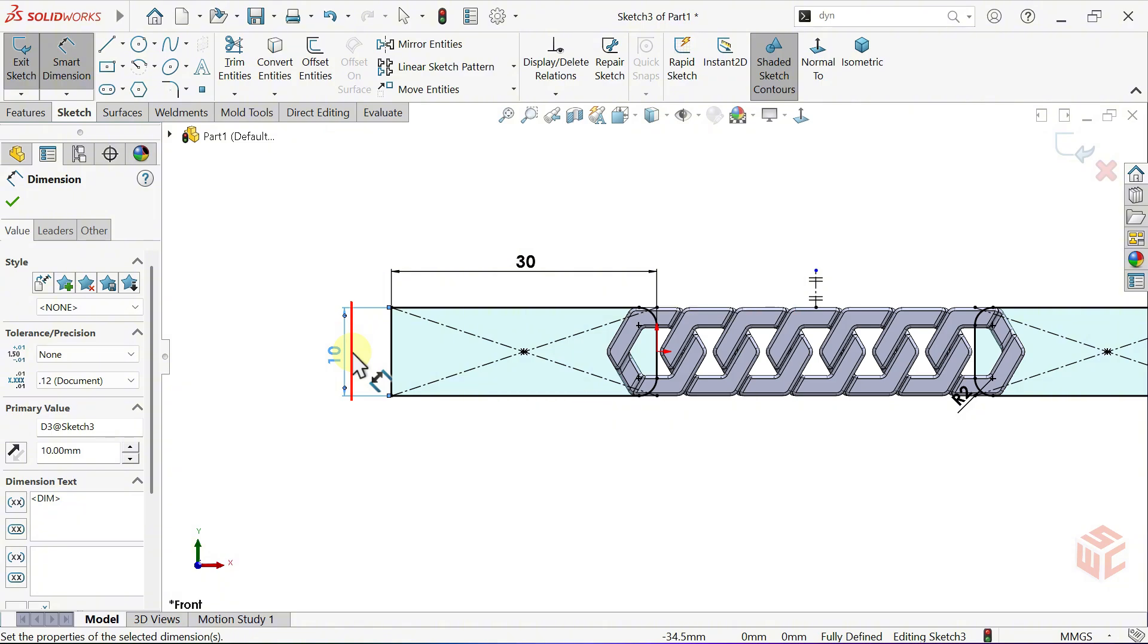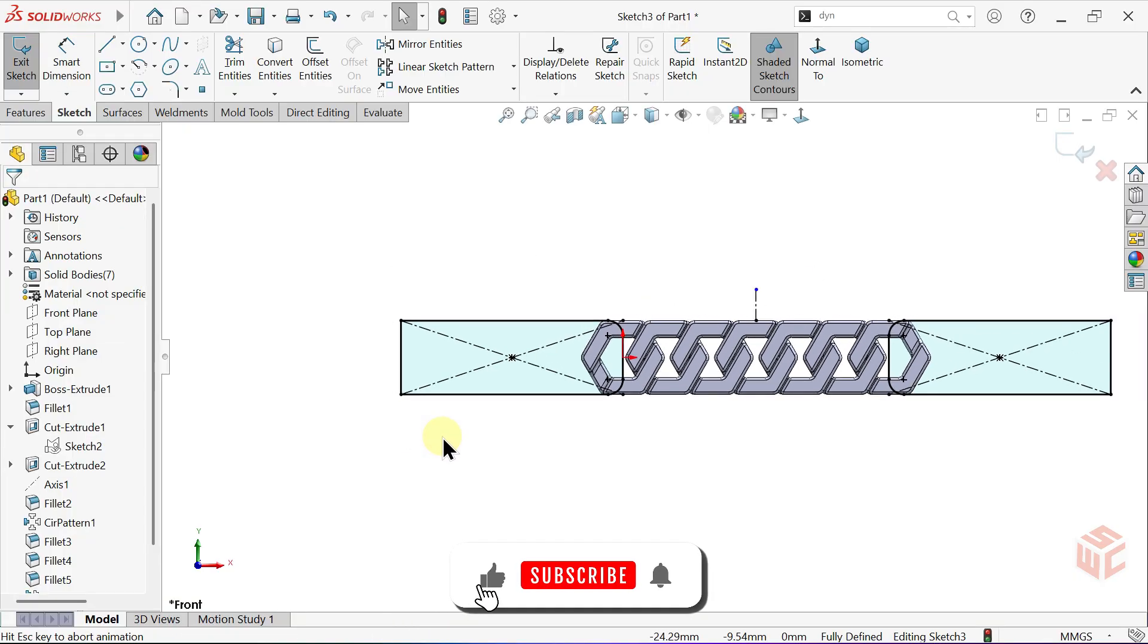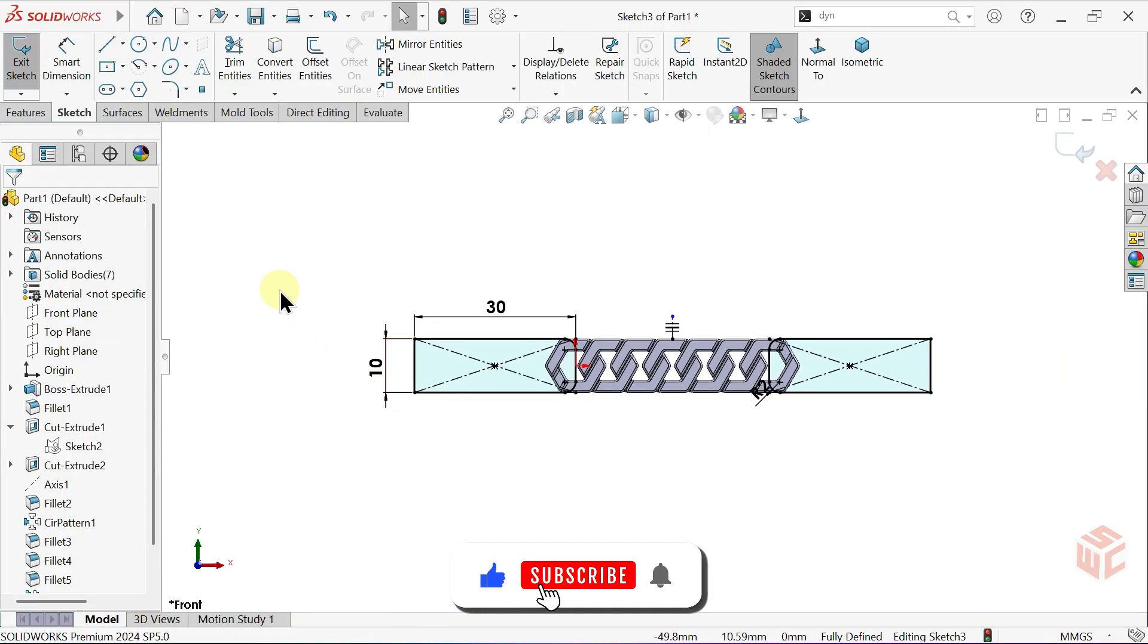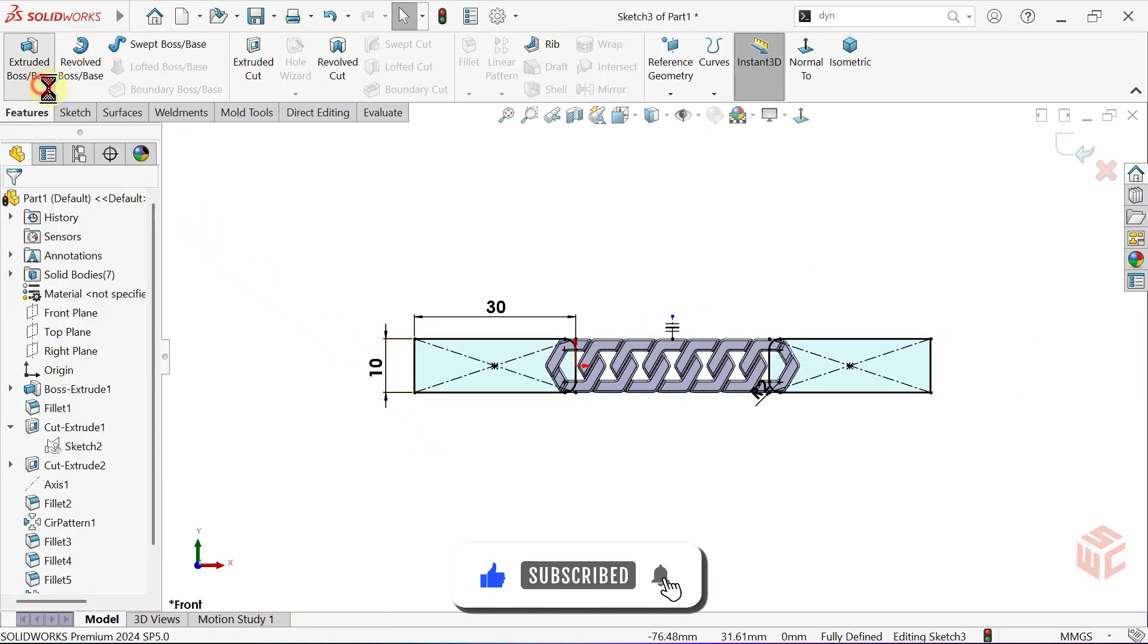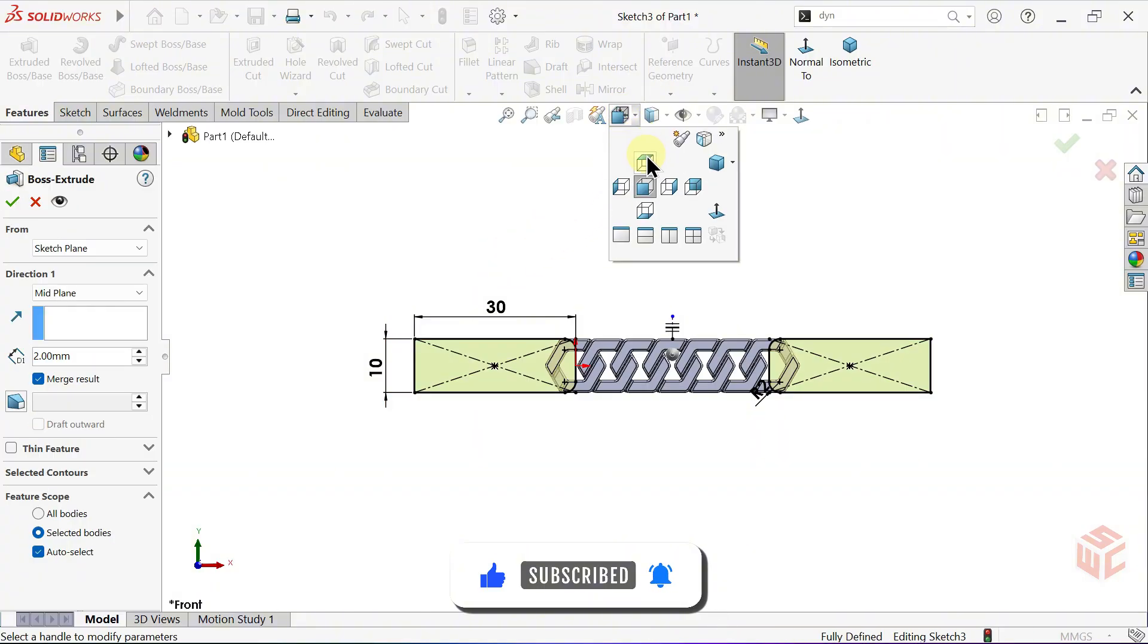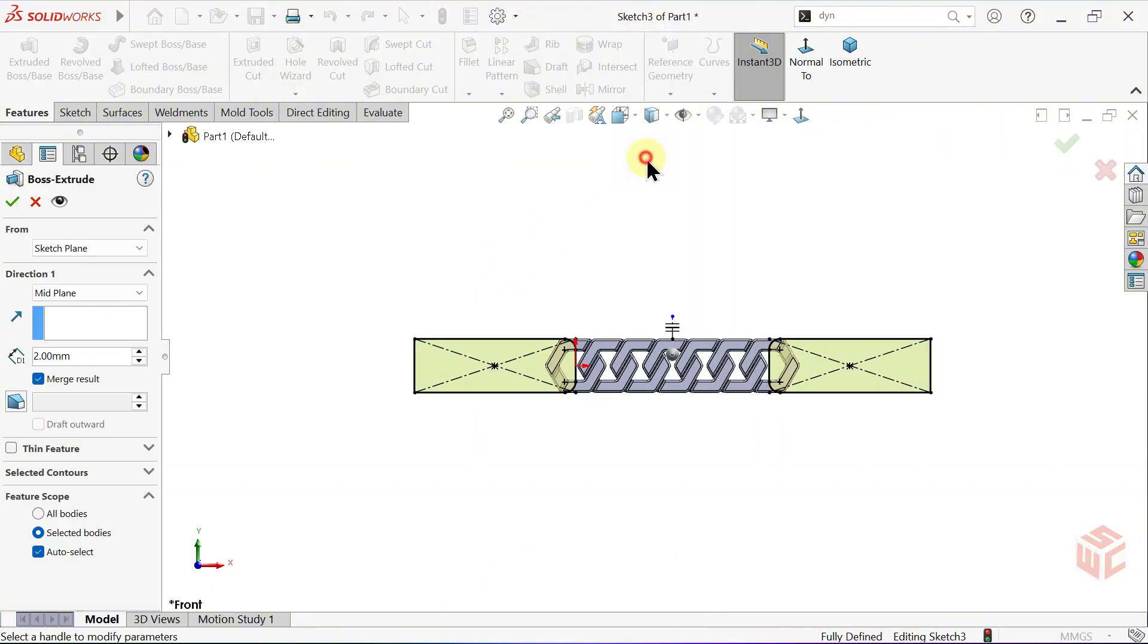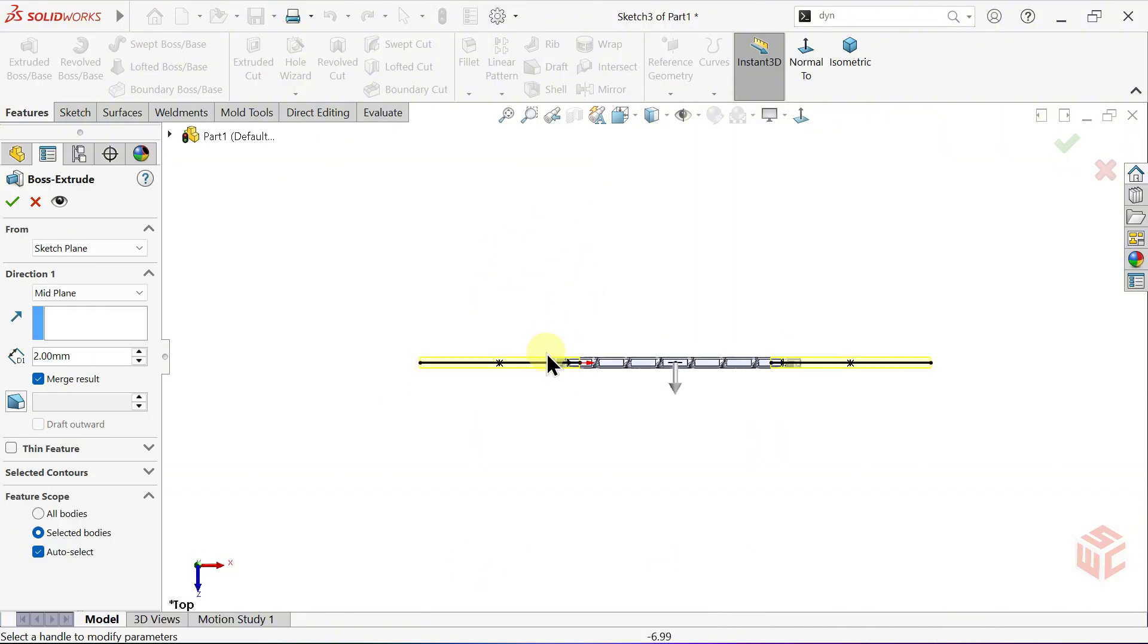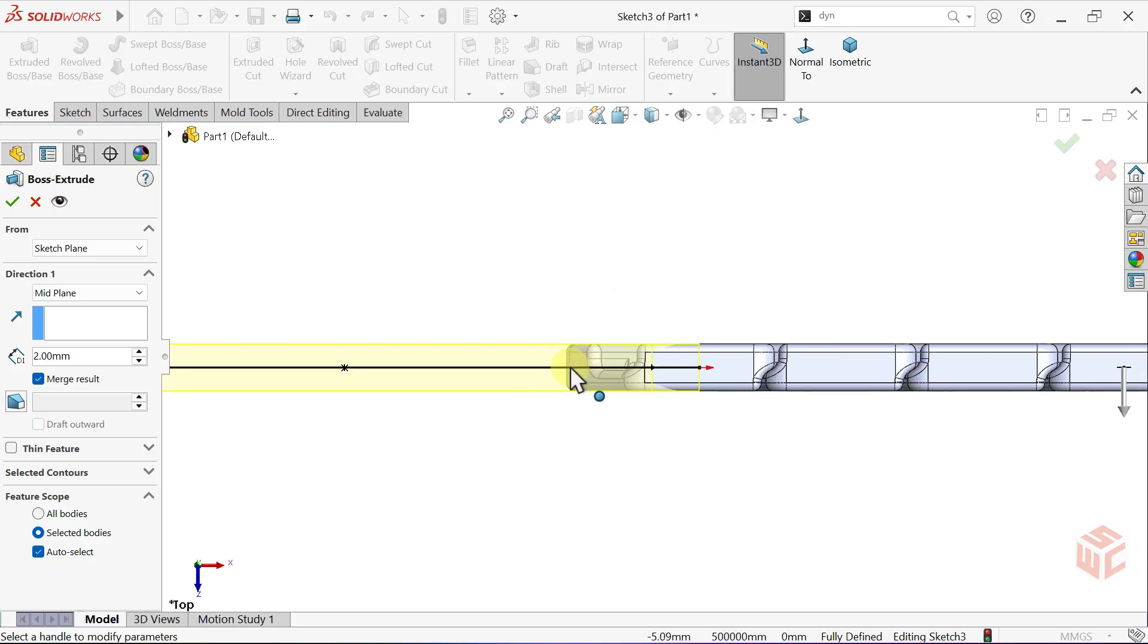Open the extruded boss base command to give the sketch some depth. Keep the end condition set to mid plane. Change the depth value to 2.75 millimeters. Click OK.